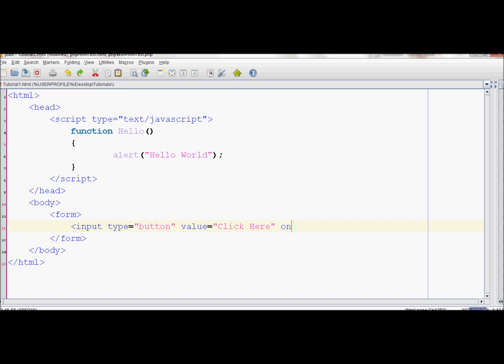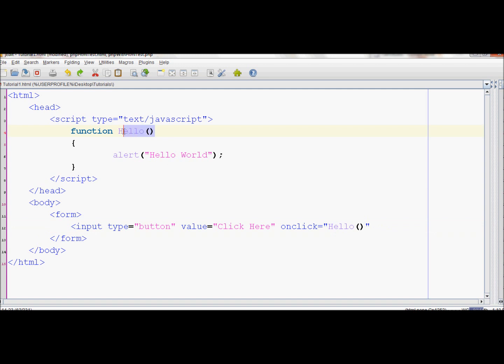OnClick is an event for the button which is triggered when the button is clicked by a mouse. So onClick equals hello. This onClick will call this hello function, which then will display the alert box saying Hello World.